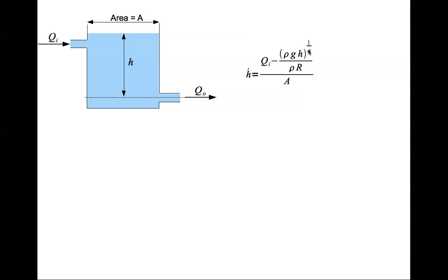Alpha is a parameter that is equal to 1 for laminar flow, equal to 2 for turbulent flow. When alpha is not equal to 1, this equation is a nonlinear dynamic equation.